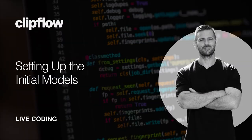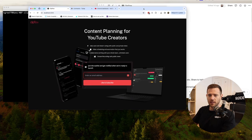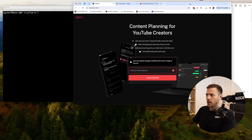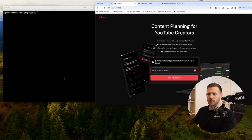We are jumping back into Clipflow today. We're going to start doing the database modeling, setting up the users and organizations. This is the landing page that we built last time, running inside of our Rails app.